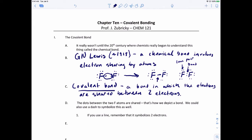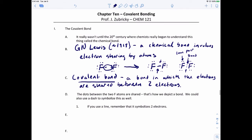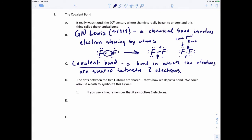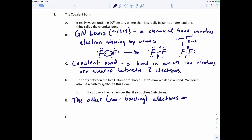You could use dots to show that bond, or you could use the line — either way is fine. Just remember that if you use the line, that dash represents two electrons. The other non-bonding electrons are called lone pair electrons, and these are not involved in covalent bonds.